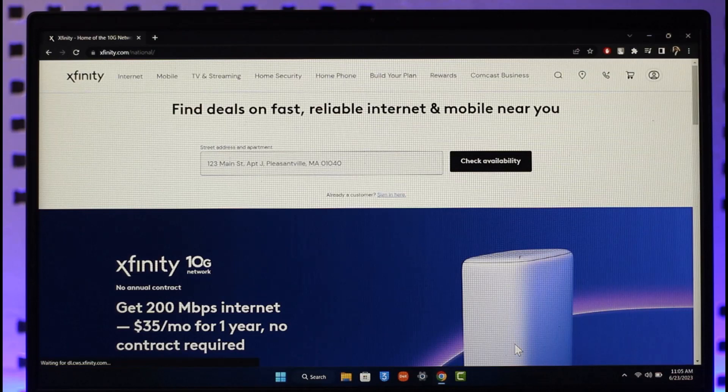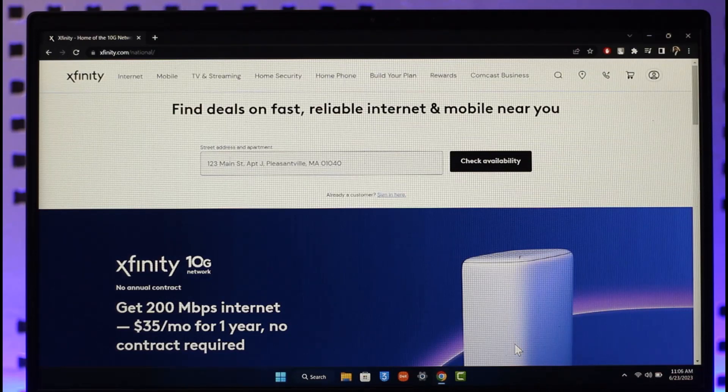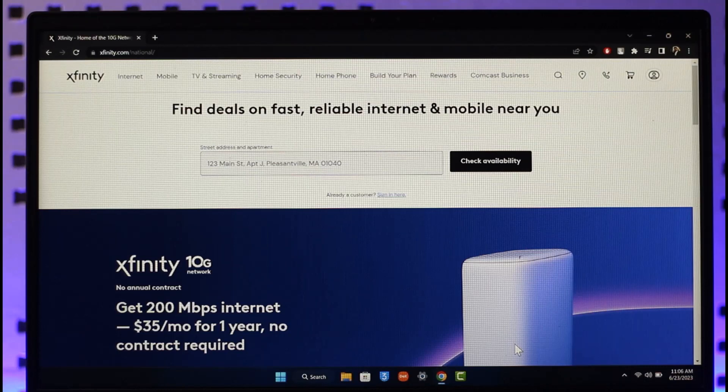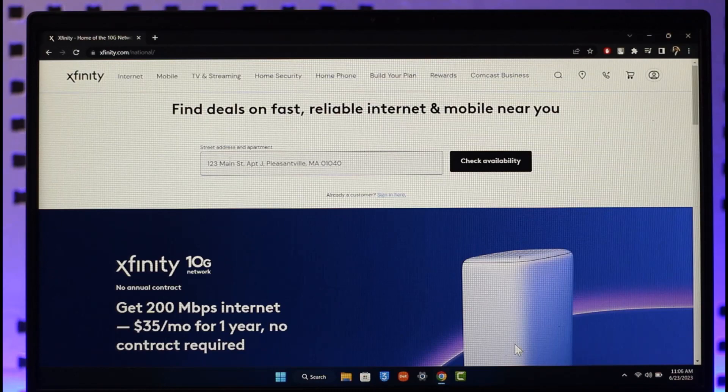In order to log into Xfinity Comcast account, first of all just go to xfinity.com. I will also make sure to drop a direct link down in the description box. Once you go to xfinity.com, you're going to be able to see this sort of interface.